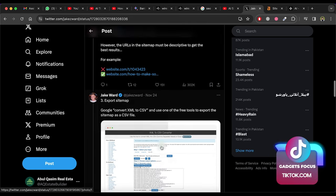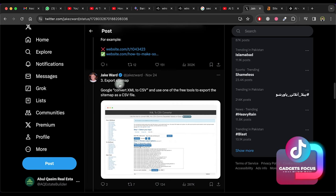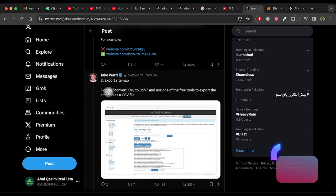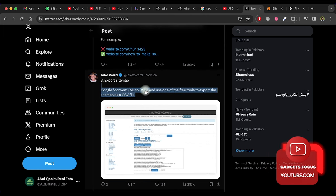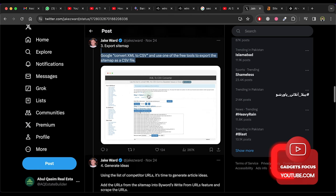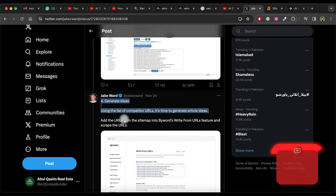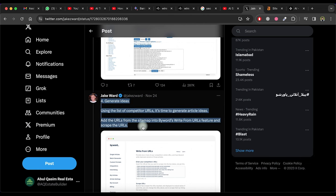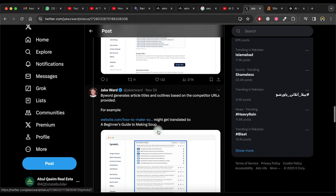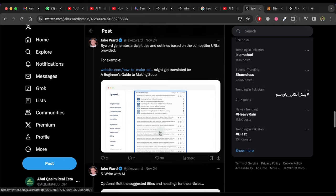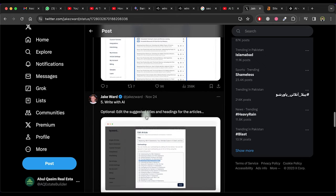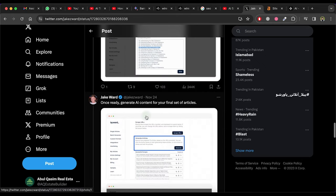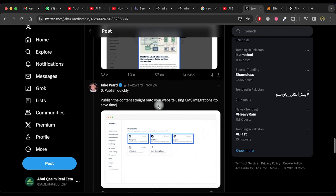In step three, export the sitemap using any free tool that can convert XML to CSV from URL. In step four, generate article ideas and titles from list of competitor URLs. In step five, when article ideas and titles are ready then write articles for it with AI. In step six, publish the article quickly into your website.